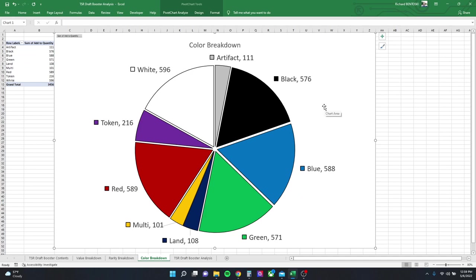On the color chart, WotC did a really good job at breaking down the colors to be relatively even. When I was sorting these cards, I noticed that each stack was pretty much the same size, and then when I made this chart I could see here that the numbers were extremely close. So I would think that lends to a very good draft experience. Everybody should be able to play the colors that they want, or the combinations that they want.